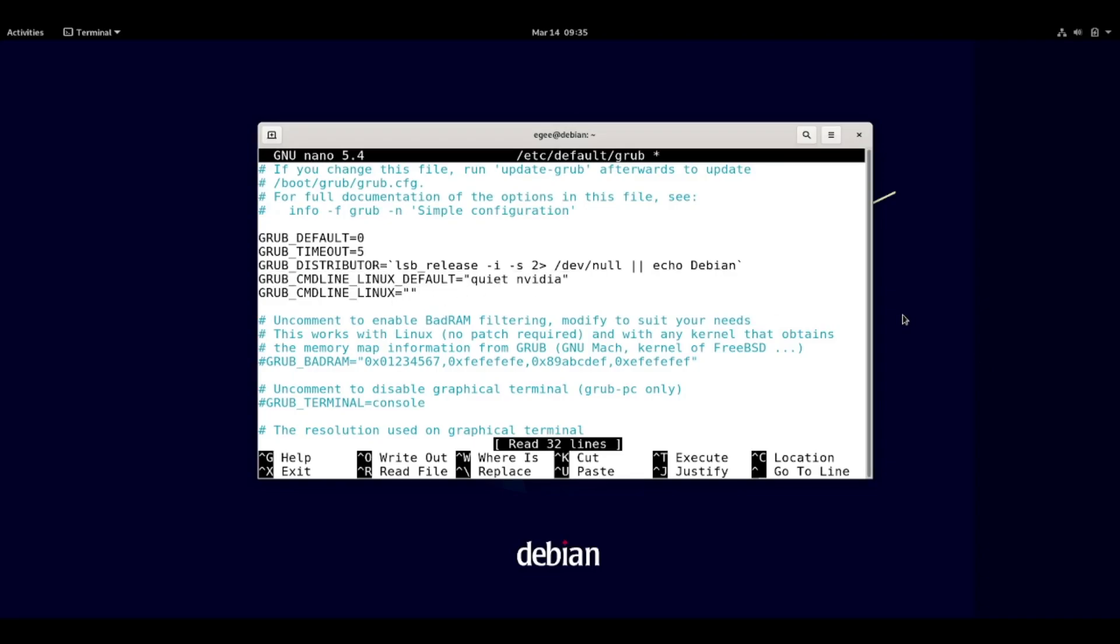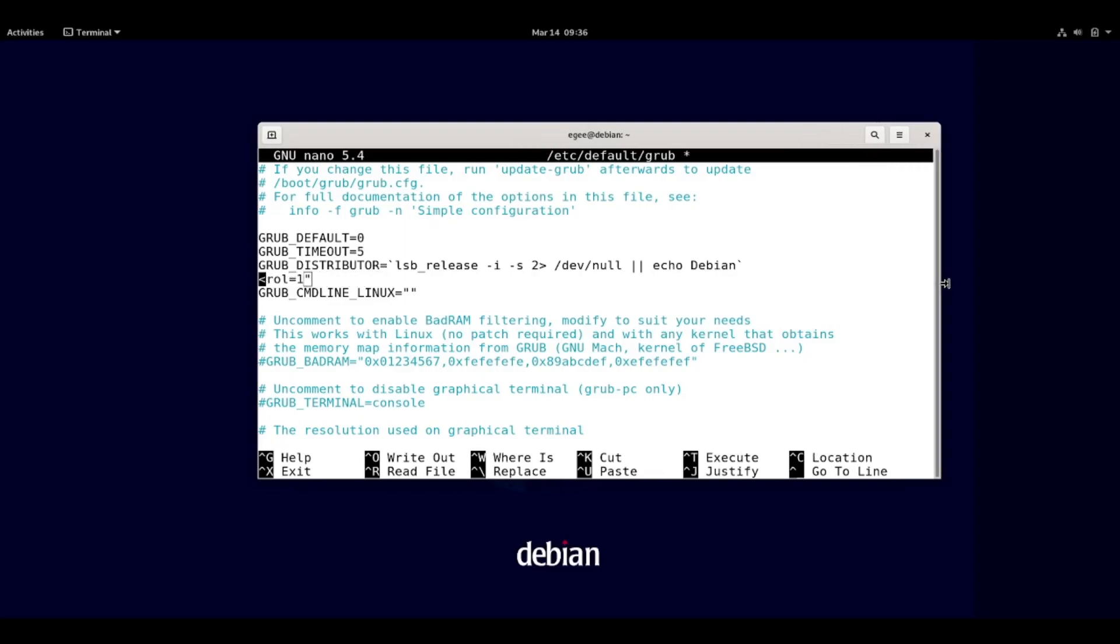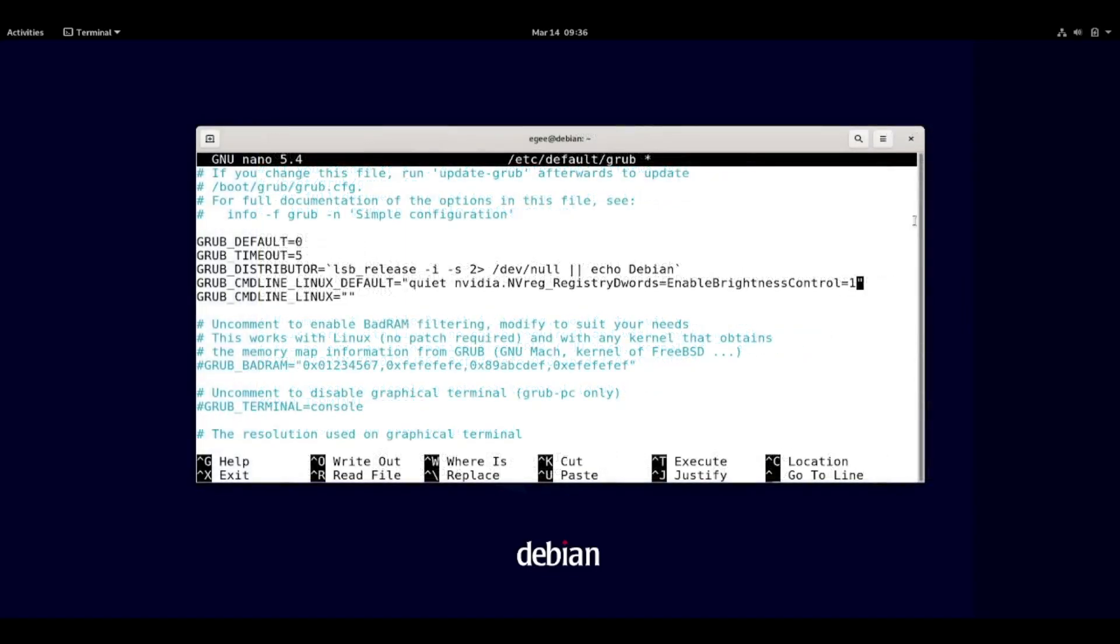It's a weird one too, it's nvidia.nvreg_registry_dwords equals enable_brightness_control equals one. It sounds like something you would set in an actual registry or like an xconfig, but it works as a kernel parameter and it fixed the issue. So if you're new to editing grub, there are a couple ways you can do it.